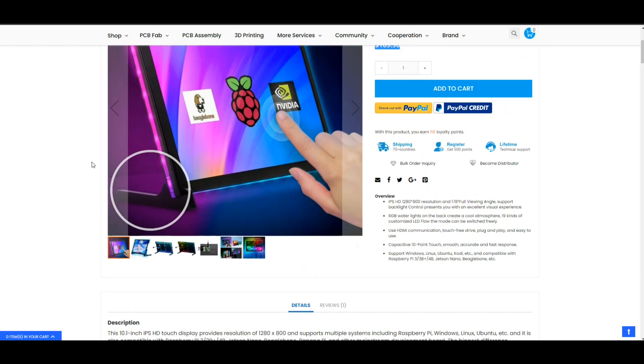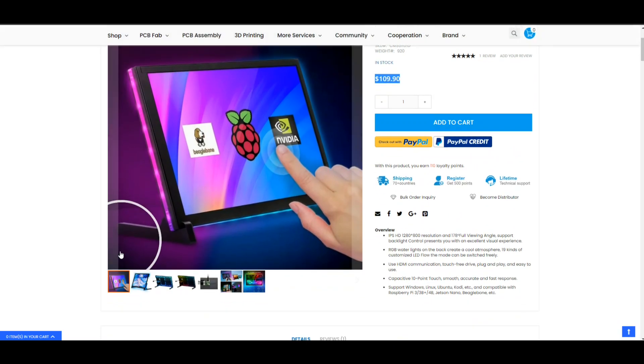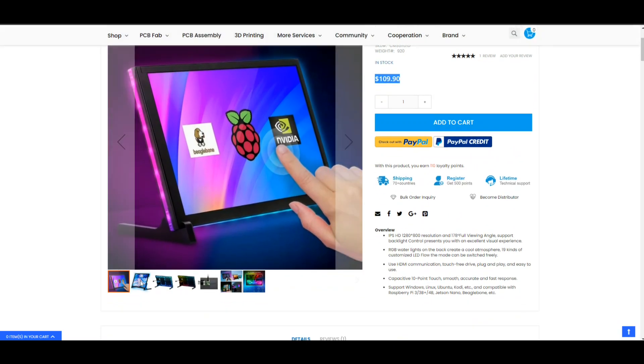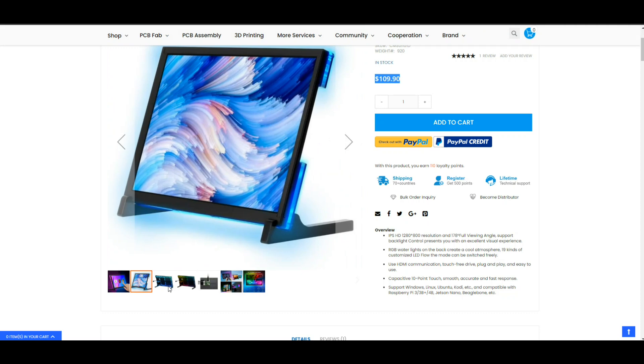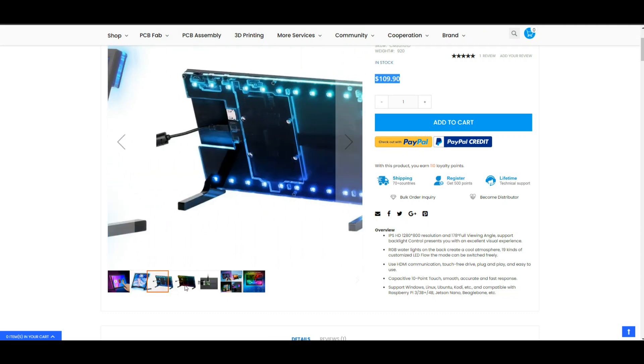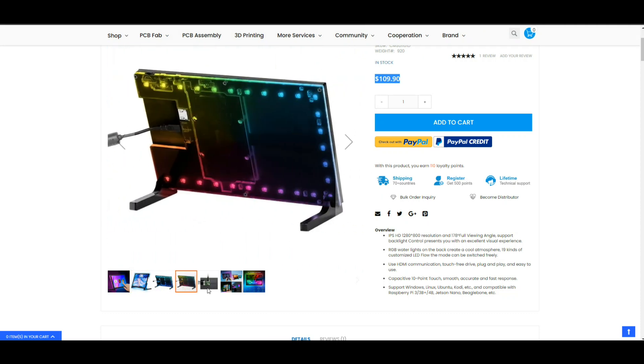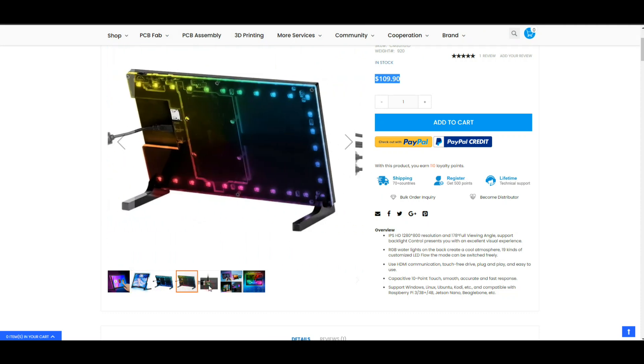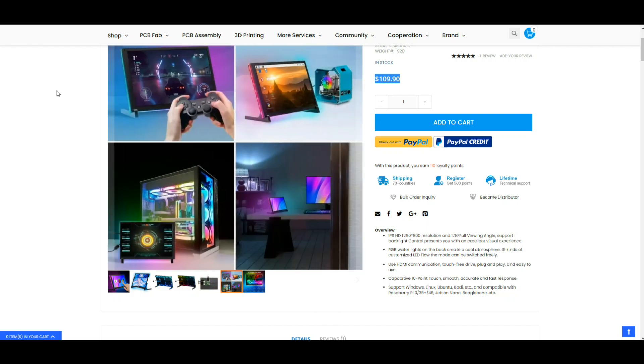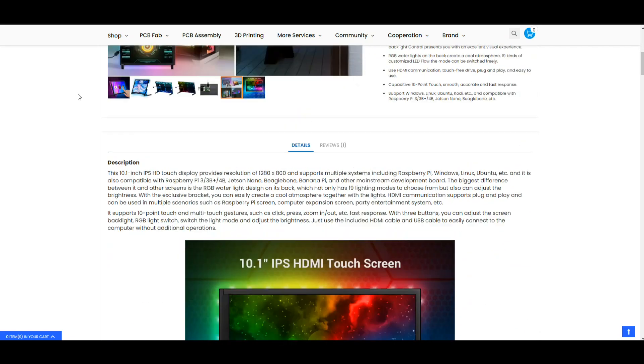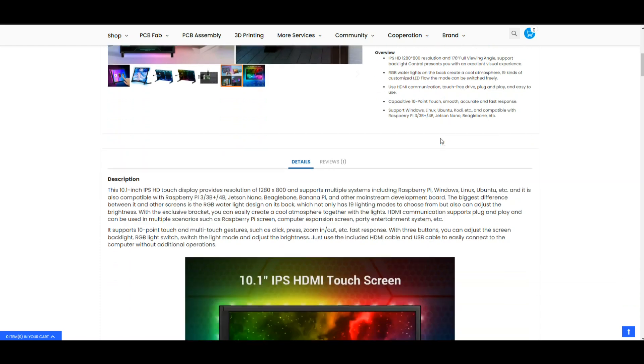So your mileage may vary. There give you some ideas. Here we have some specs, IPS HD 1280 by 800, 178 degree, that's what I read to you earlier.